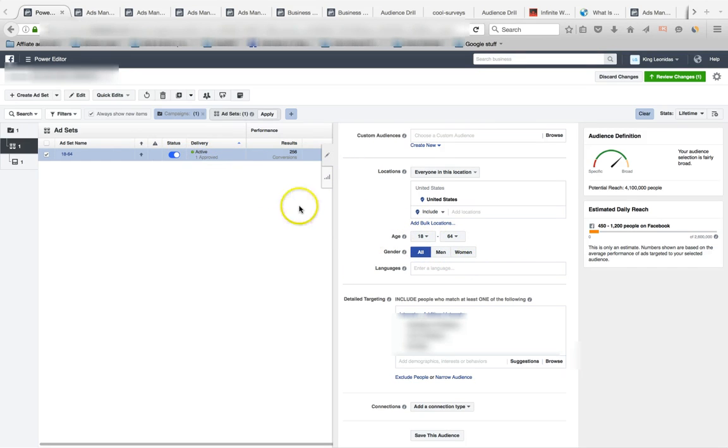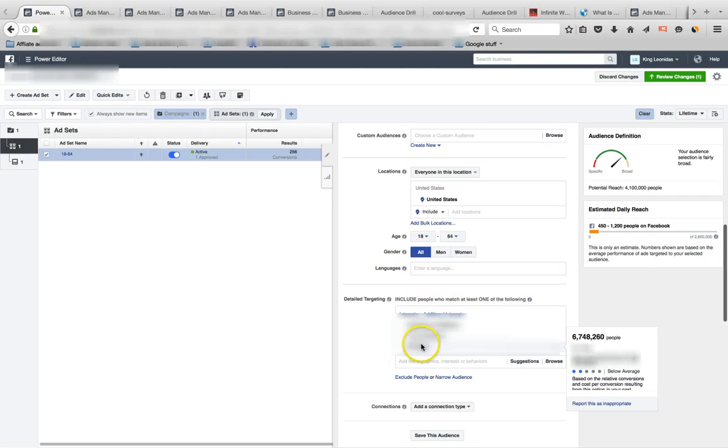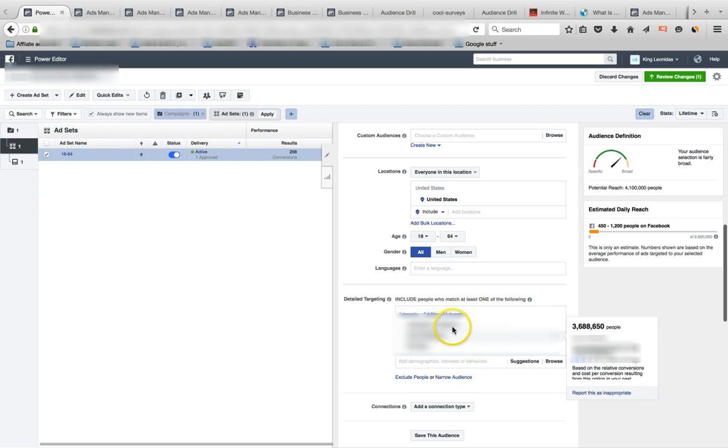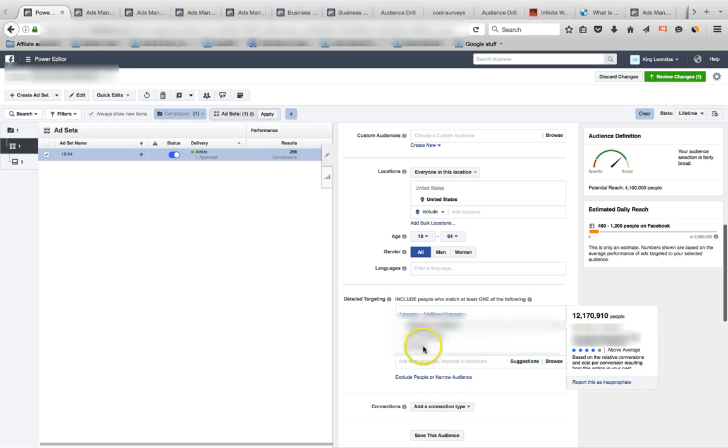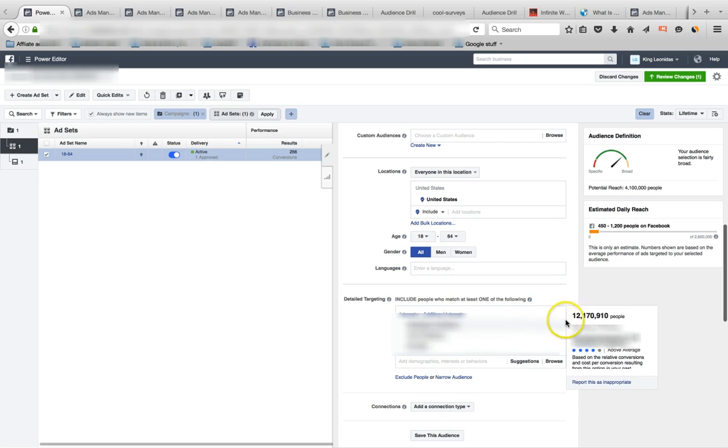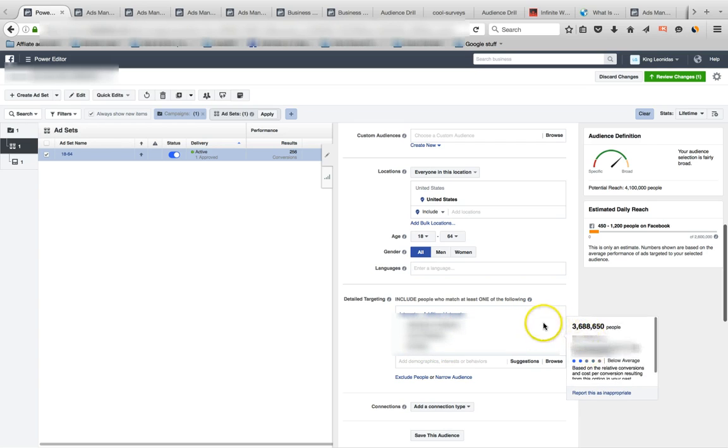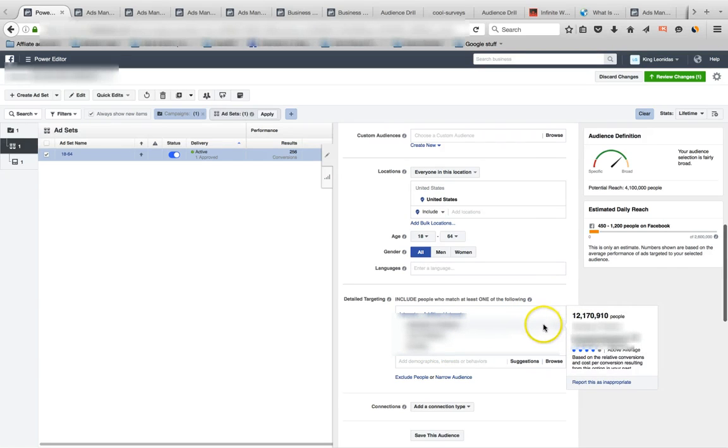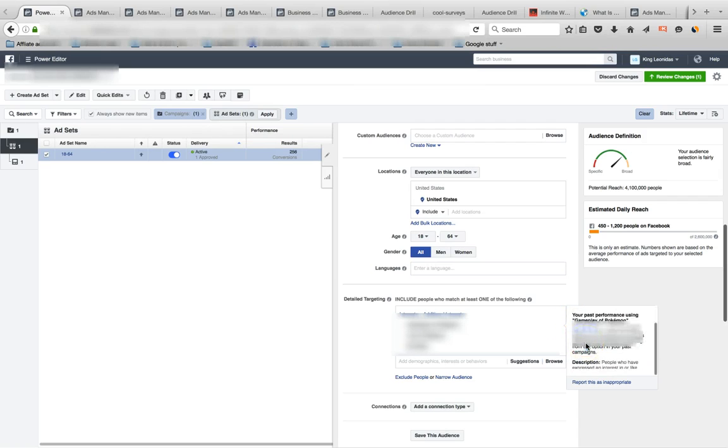When I got into the ad set, I noticed on Facebook a cool little update here. This is something that I've been asking about for a little bit, and I haven't really heard any news about it, but look at this. Facebook gives you data feedback now on your past interaction with the performance of the keyword interest, which is pretty cool.